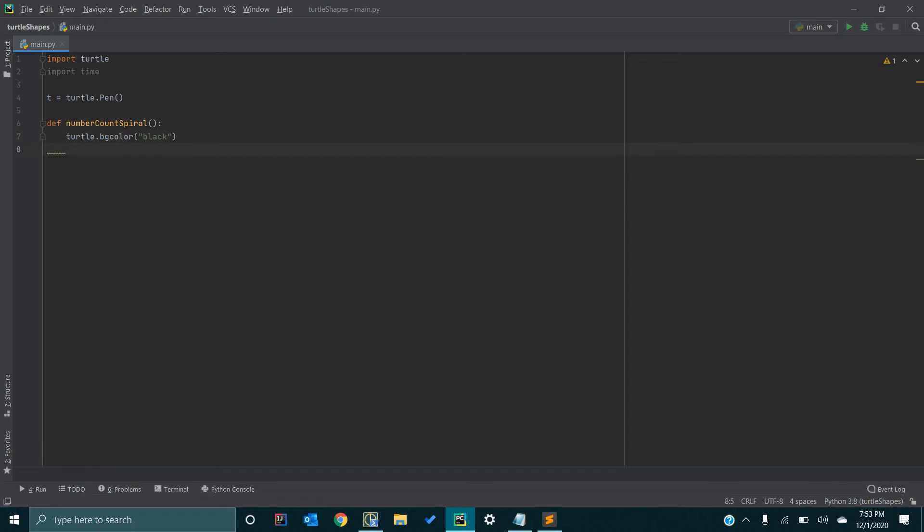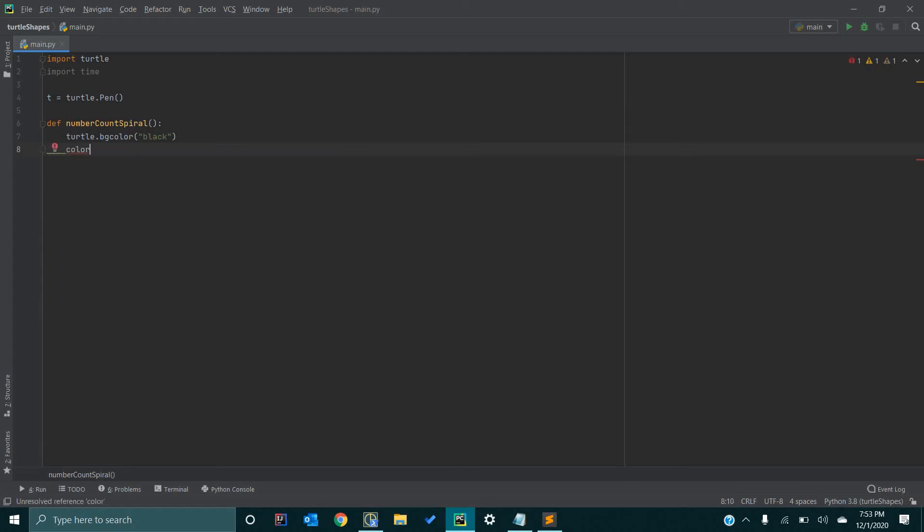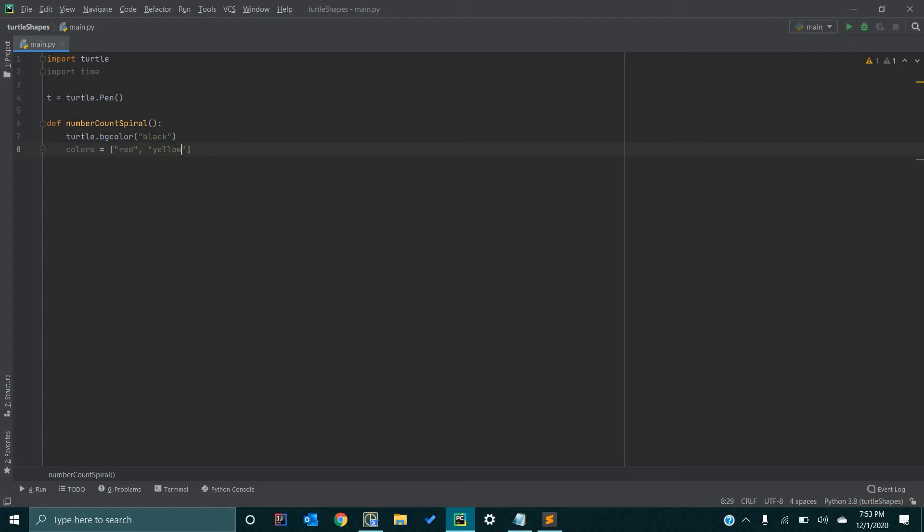Next, we are going to define the colors we are going to use. We are going to go colors, and this is going to be an array of strings. It is going to dictate, each element is going to represent a color. The first one, we are going to go red. The second element, we can go yellow. The third element, we can go blue. And then fourth element, we are going to go green.